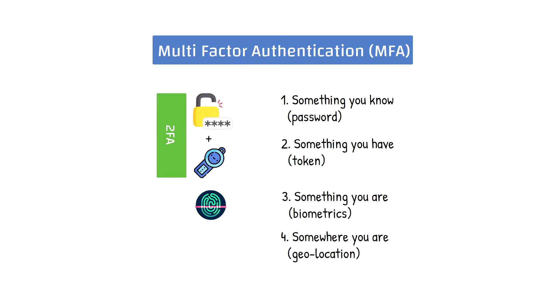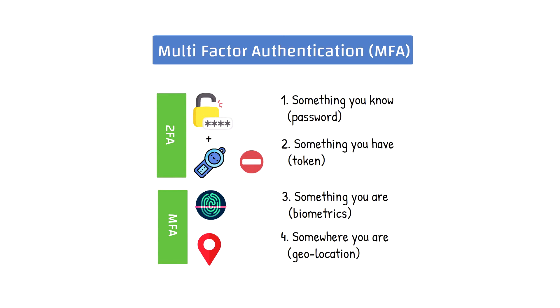Attacks on multi-factor authentication were once considered more of a proof of concept than an actual threat. The thinking was, as long as multi-factor authentication is enabled, it doesn't really matter if an attacker gets a user password because they would still need access to the token.